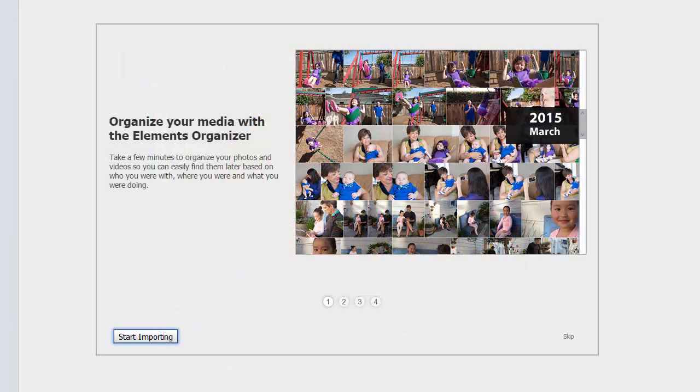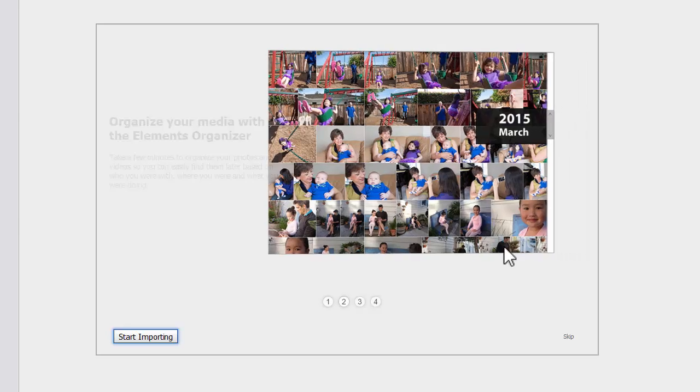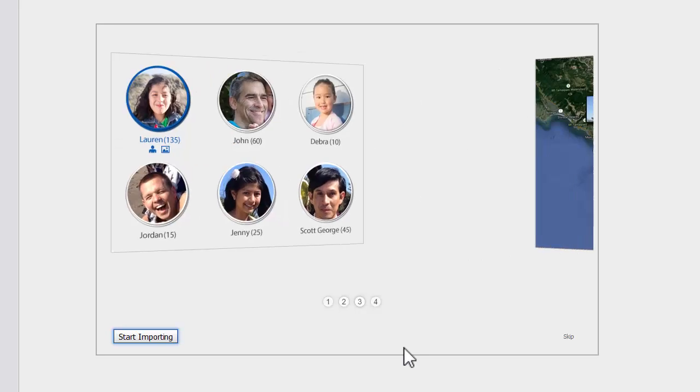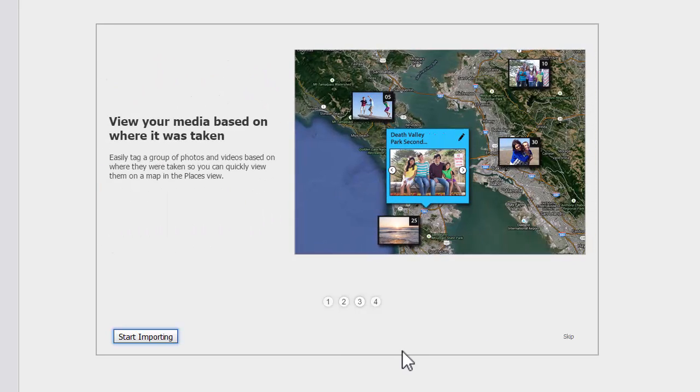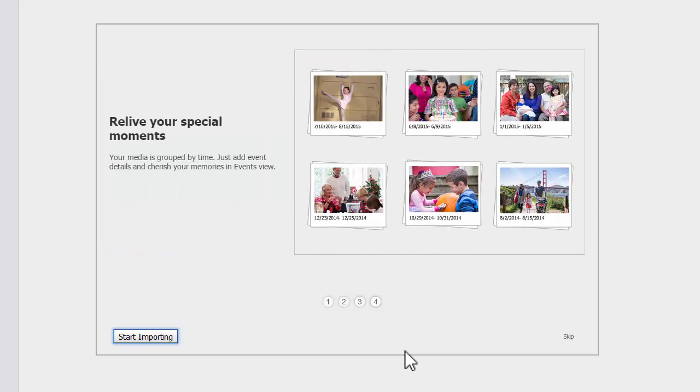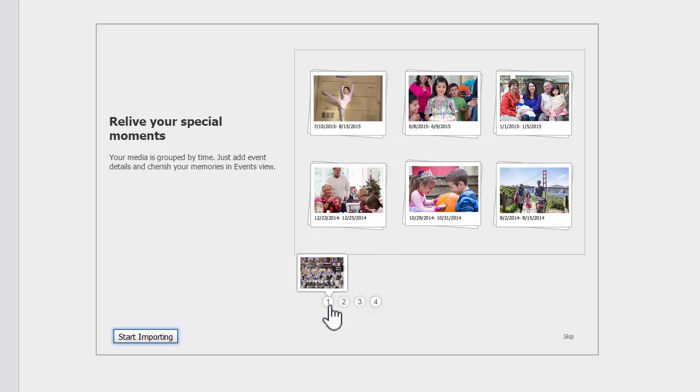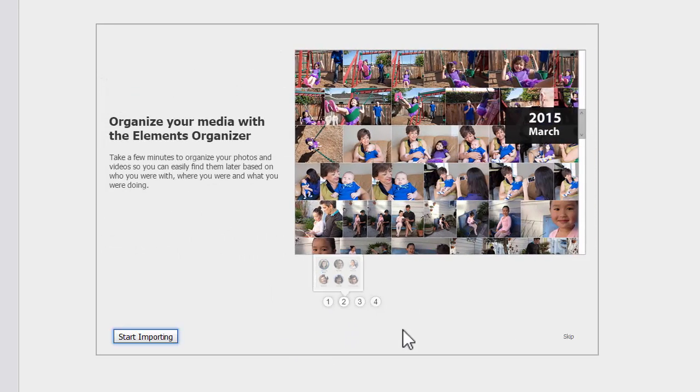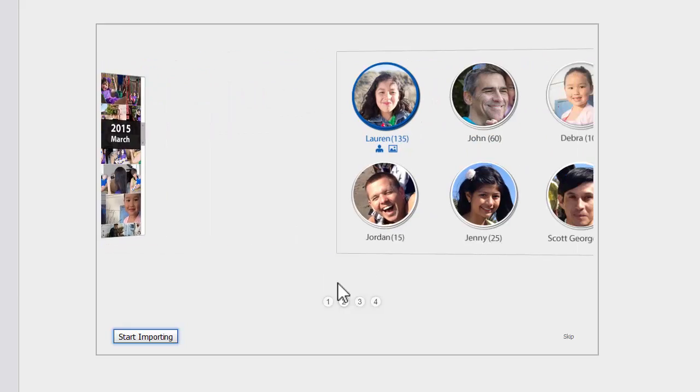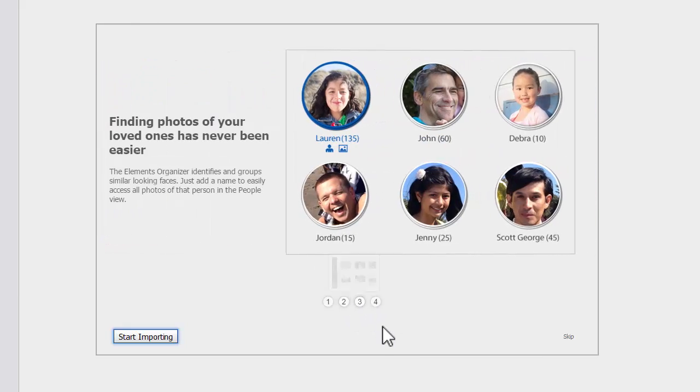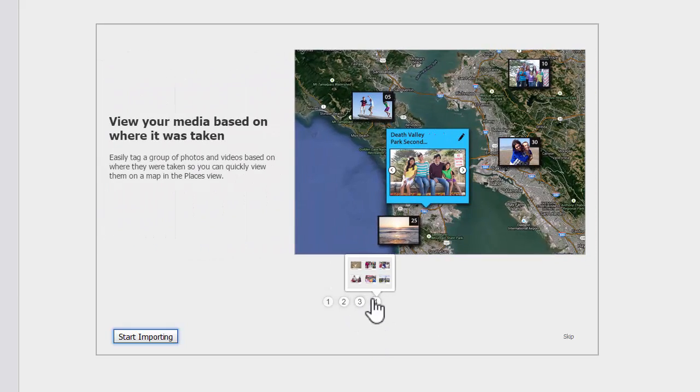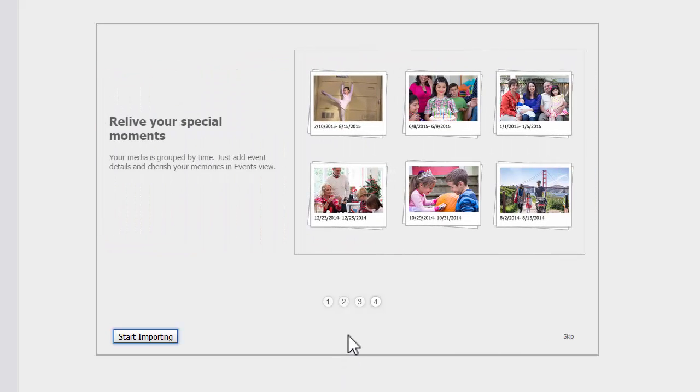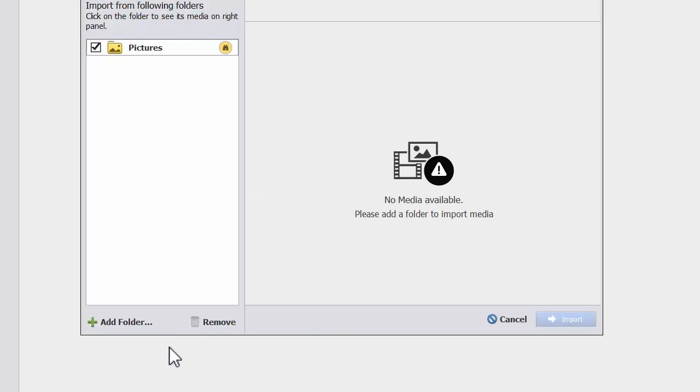When you first open Photoshop Elements organizer, you'll be greeted with this welcome screen that will explain a little bit of what Photoshop Elements organizer does. What you want to do is take a moment to read through the information—it explains how you can use the automated tagging, place tagging, and events to make managing your photos a lot easier—but we're going to just click on start importing.